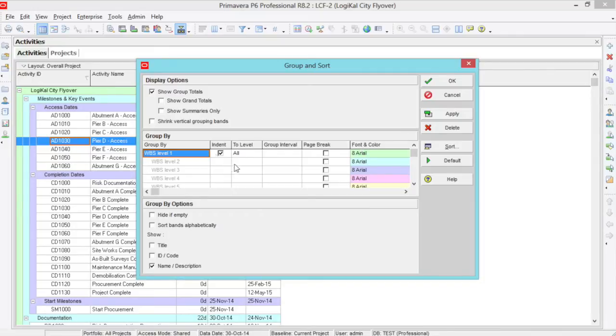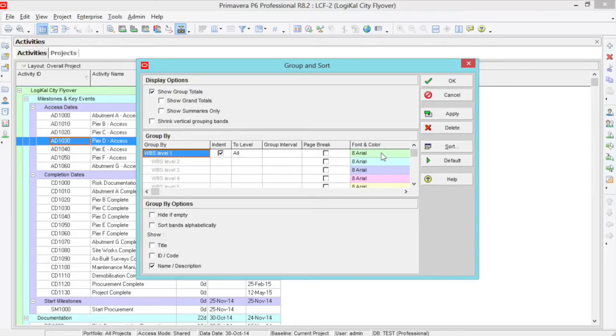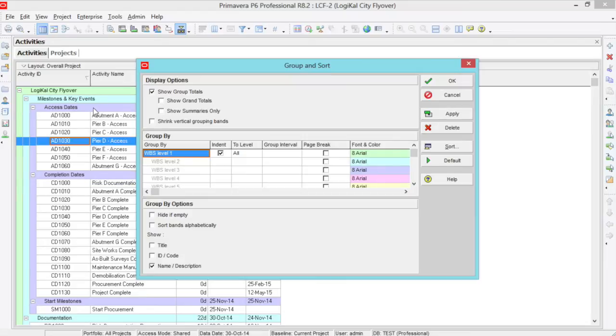So we have indent, we have to level, we also have group interval, break page, and font and color. Font and color simply sets your categories in different colors or fonts to easily see and recognize what sections you're looking at.